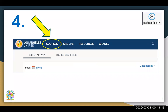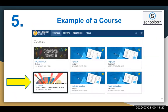Here, students will be able to see their courses by selecting the word Courses from this menu. They will be able to see all of the courses that they are assigned to in Schoology. In this example, we will explore this course to see what it looks like once we select it.